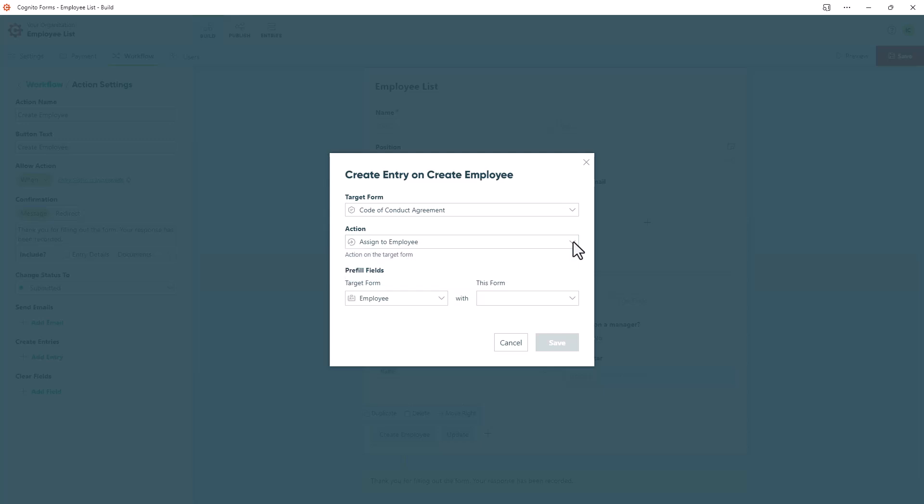Then you'll choose which fields you'd like to pre-fill. In this case, there's only one field we can pre-fill on the target form, so I'll choose that. If there were other options, we could add those as well. From the next drop down menu, you'll typically choose the option labeled This Entry, but there may be other options if you used a person field, such as the ones you see here.